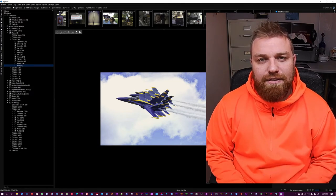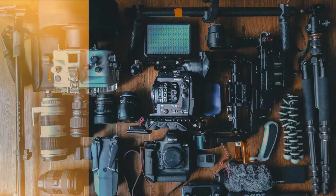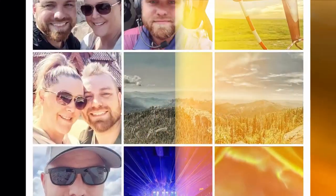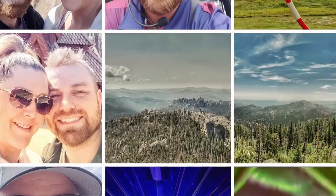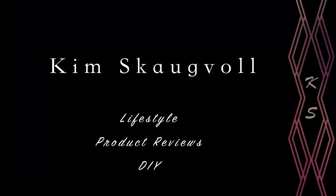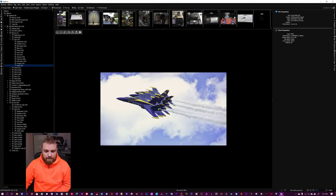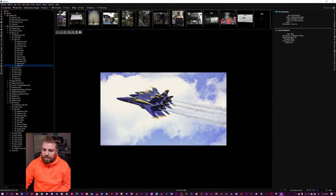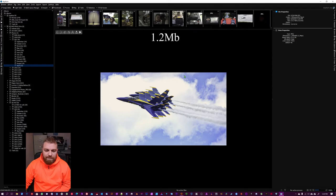We'll just get straight to it. So here we have the Blue Angels. I took this during an air show here in New Orleans, and you can see the size of this is 1440 by 805, so it's 1.2 megapixels. It's not a big image at all.